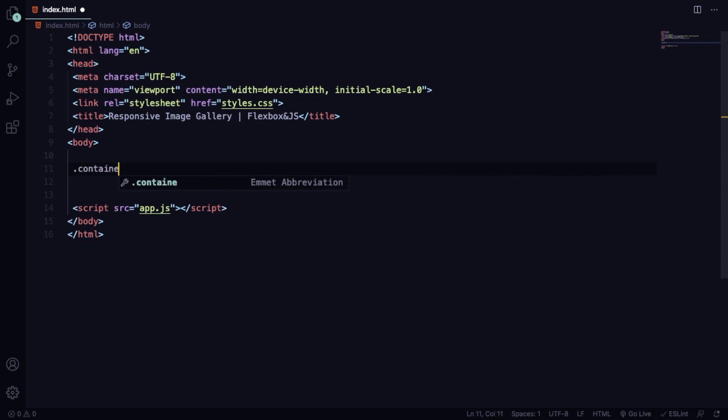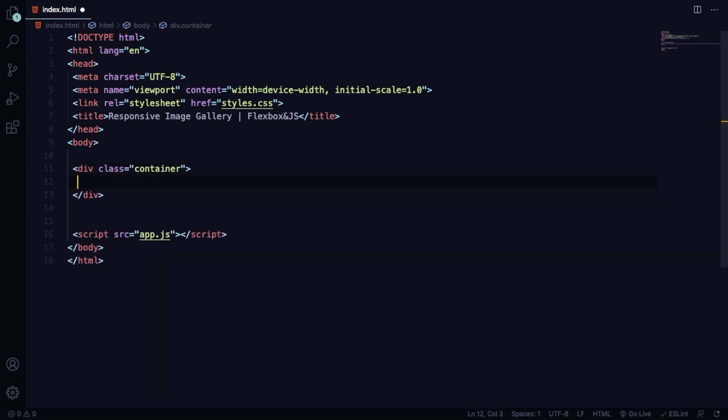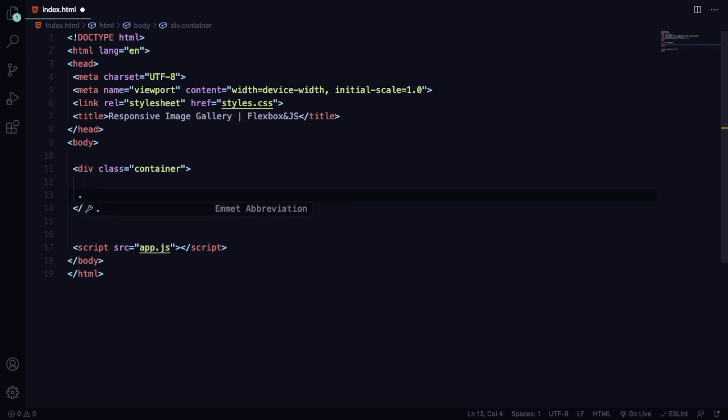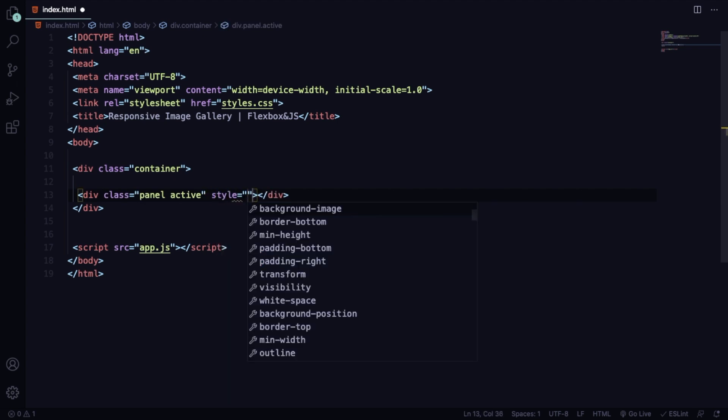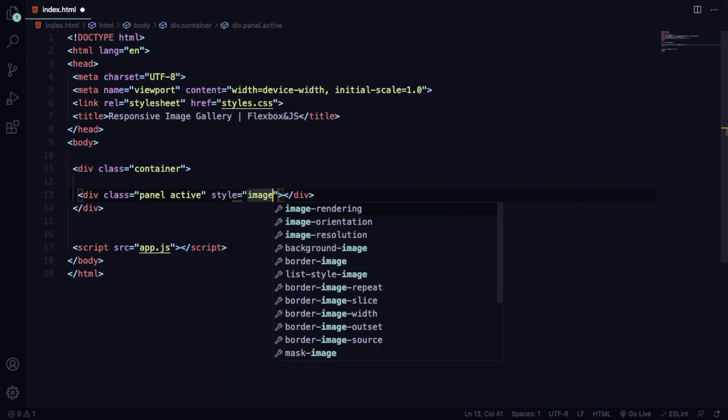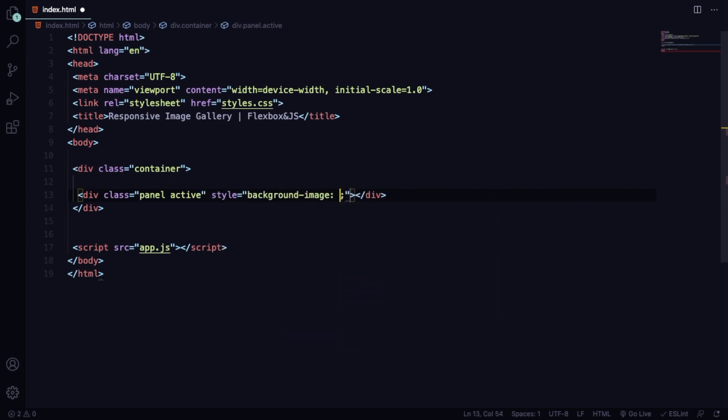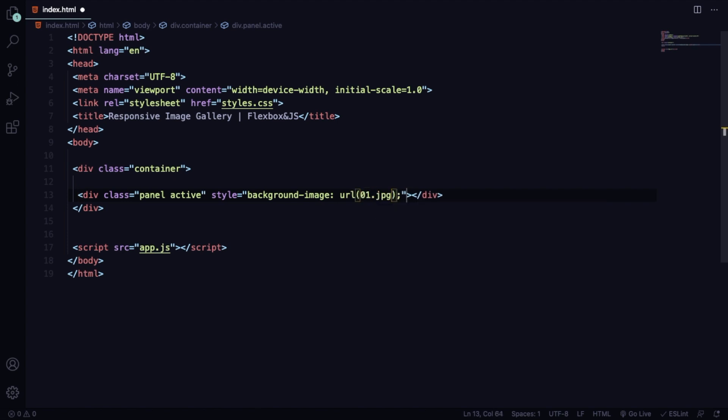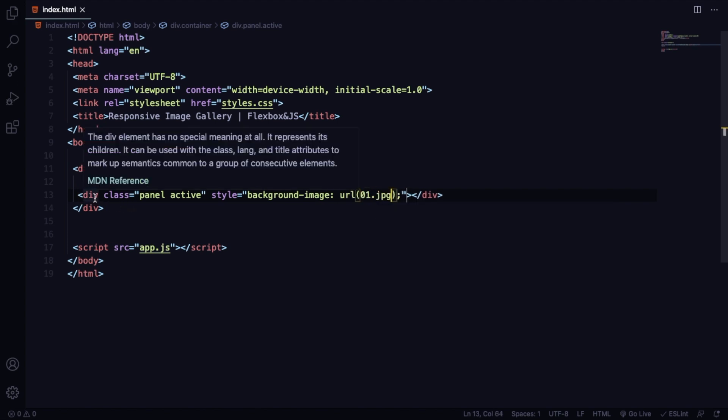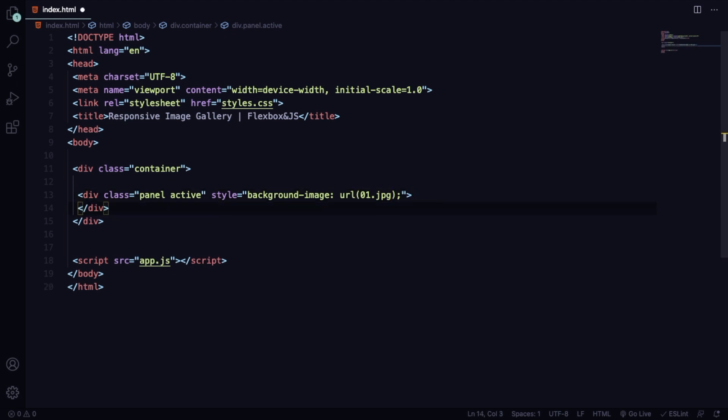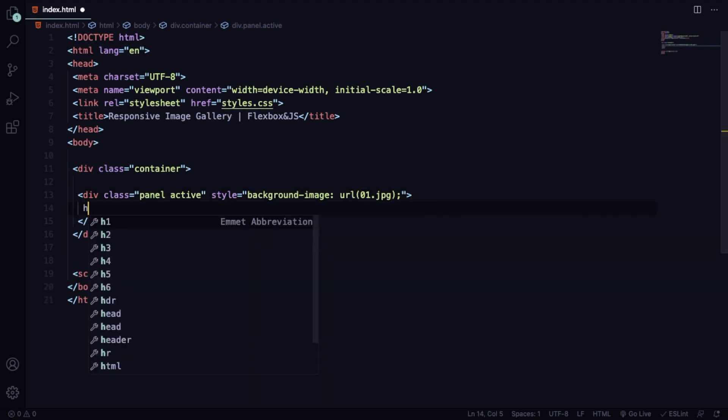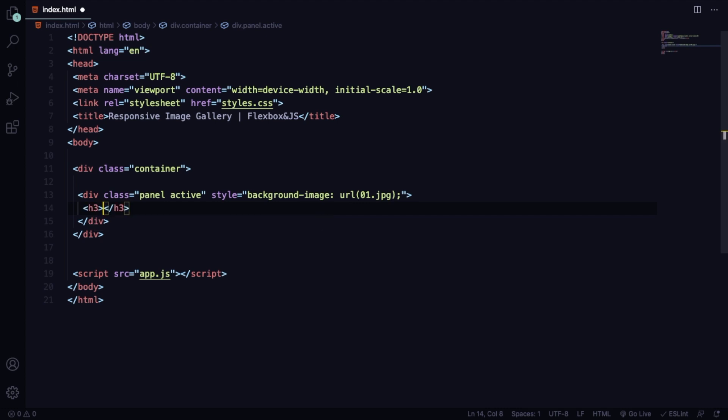In here in the body, it's going to be quite simple. We're going to have a main container, and in this container we're going to have five divs. Let's create this one. The first one, the class is going to be panel and active, and in the style here you're going to have a picture I called this 01.